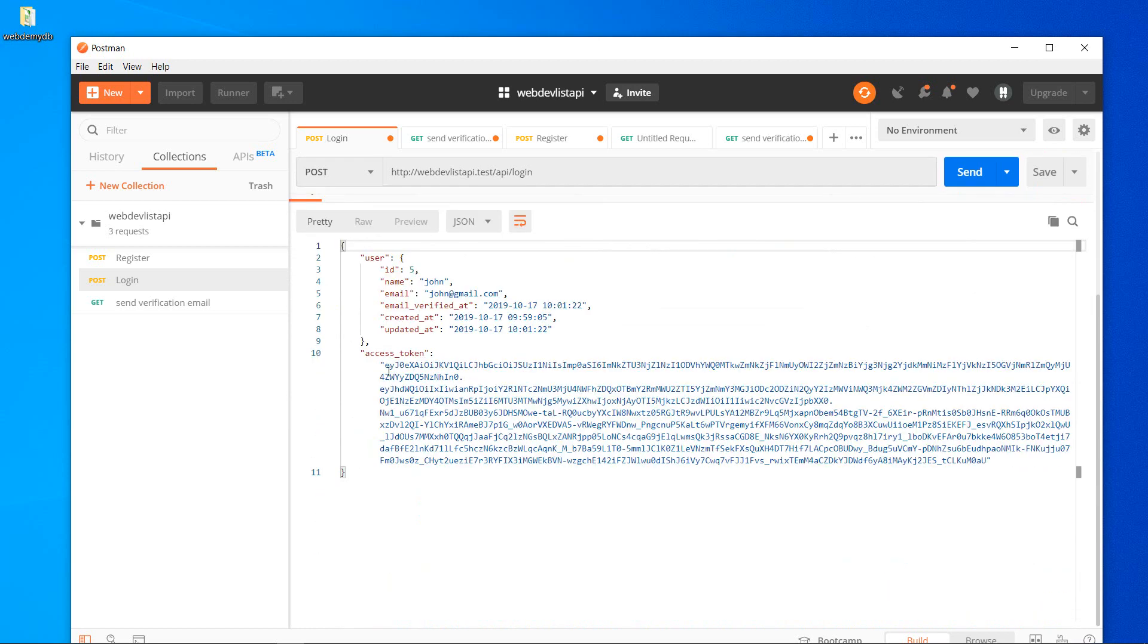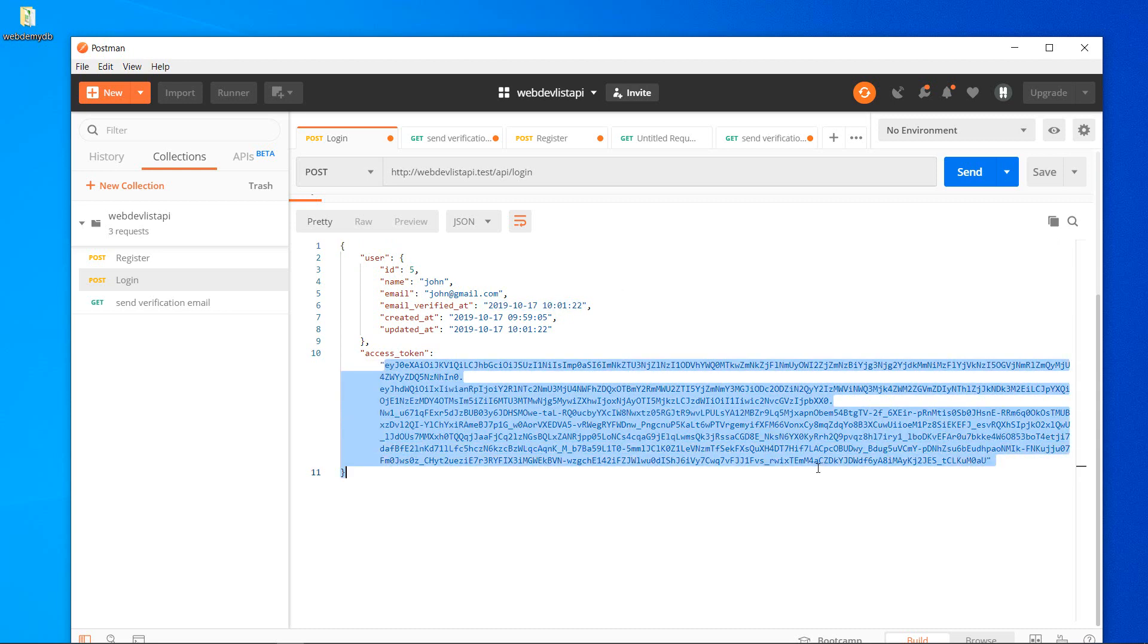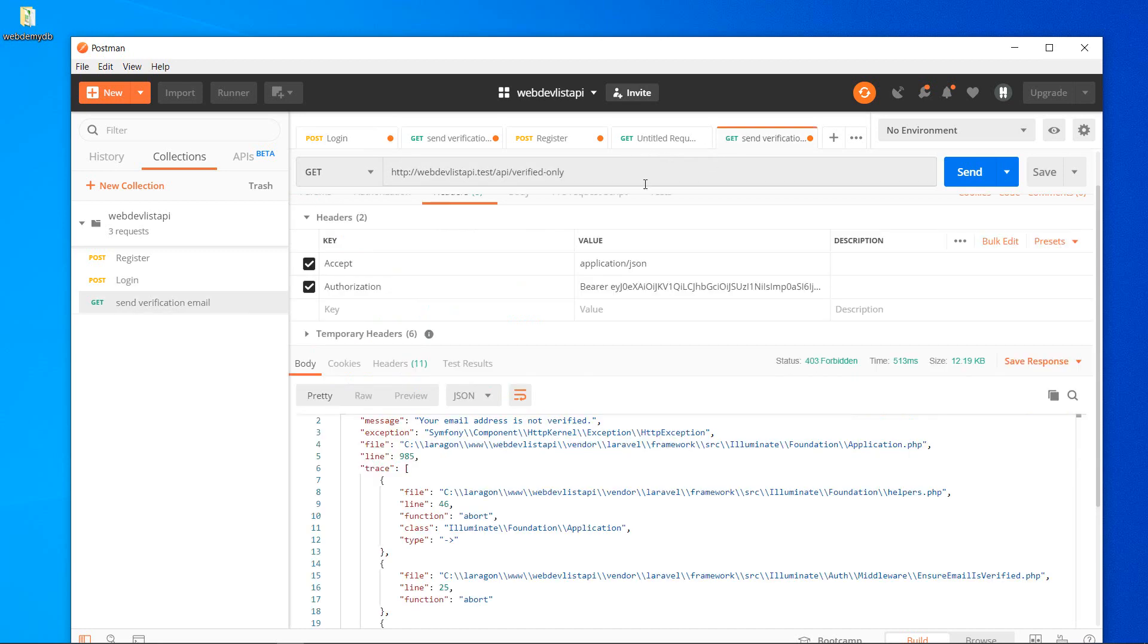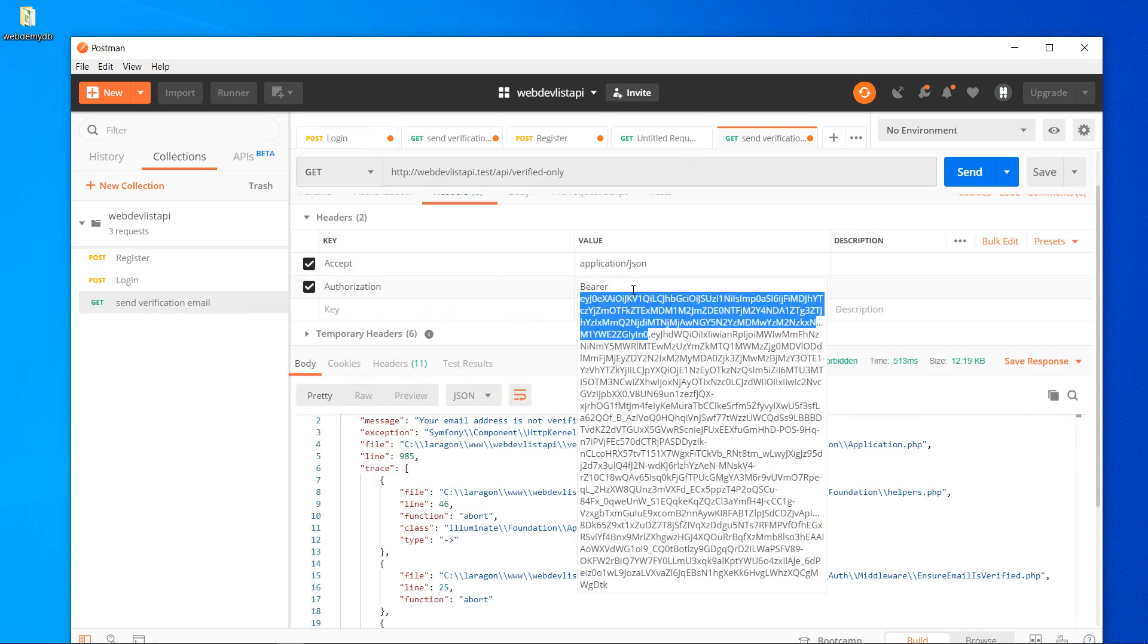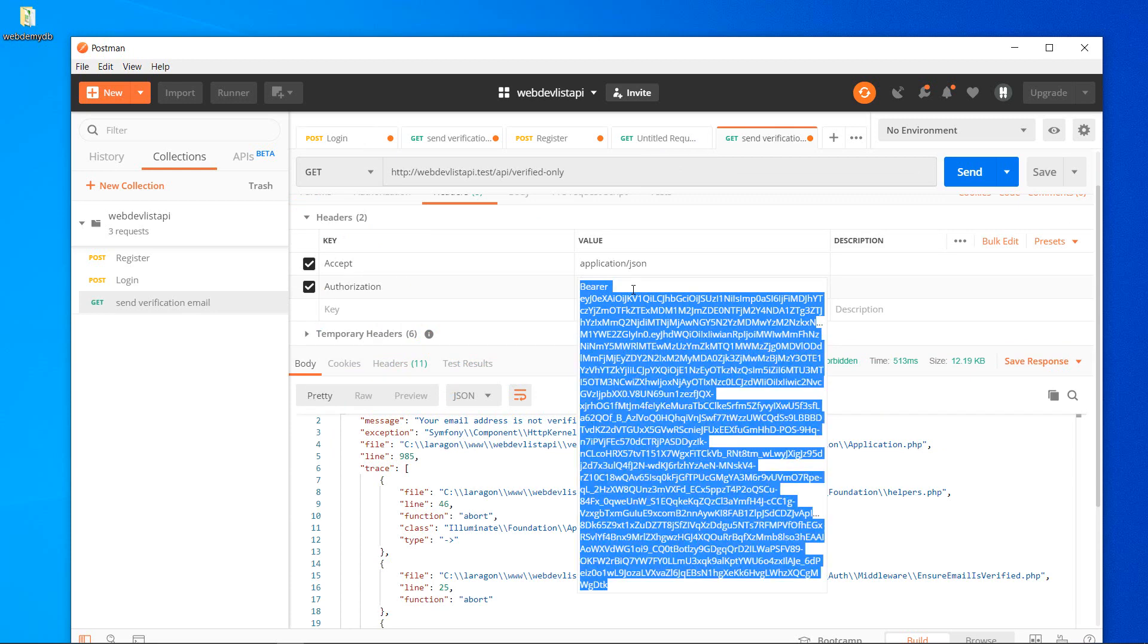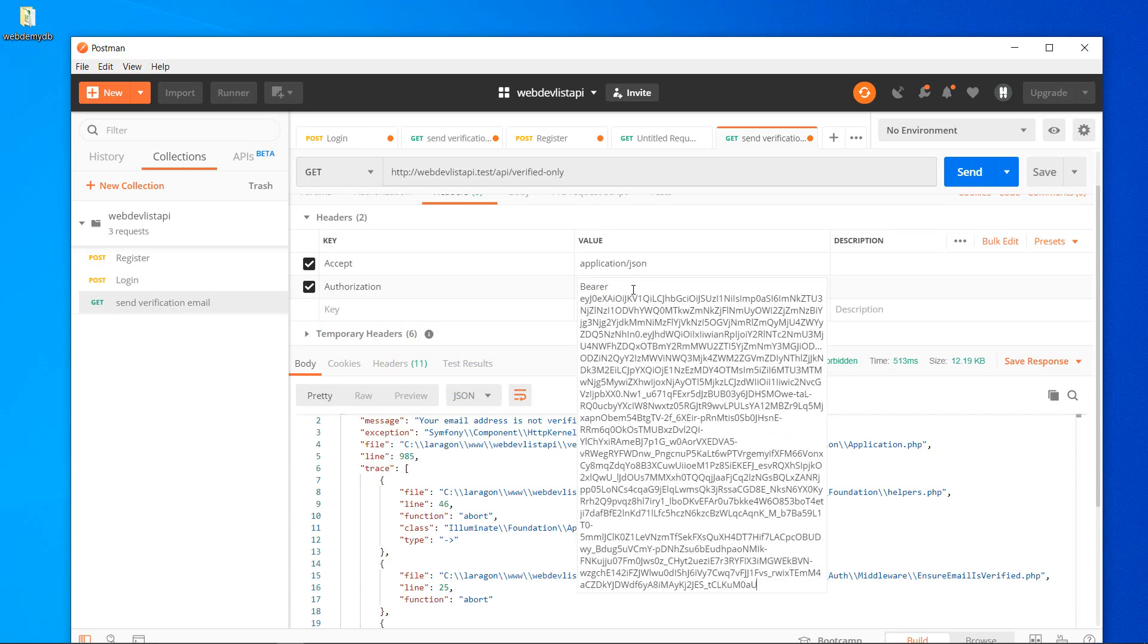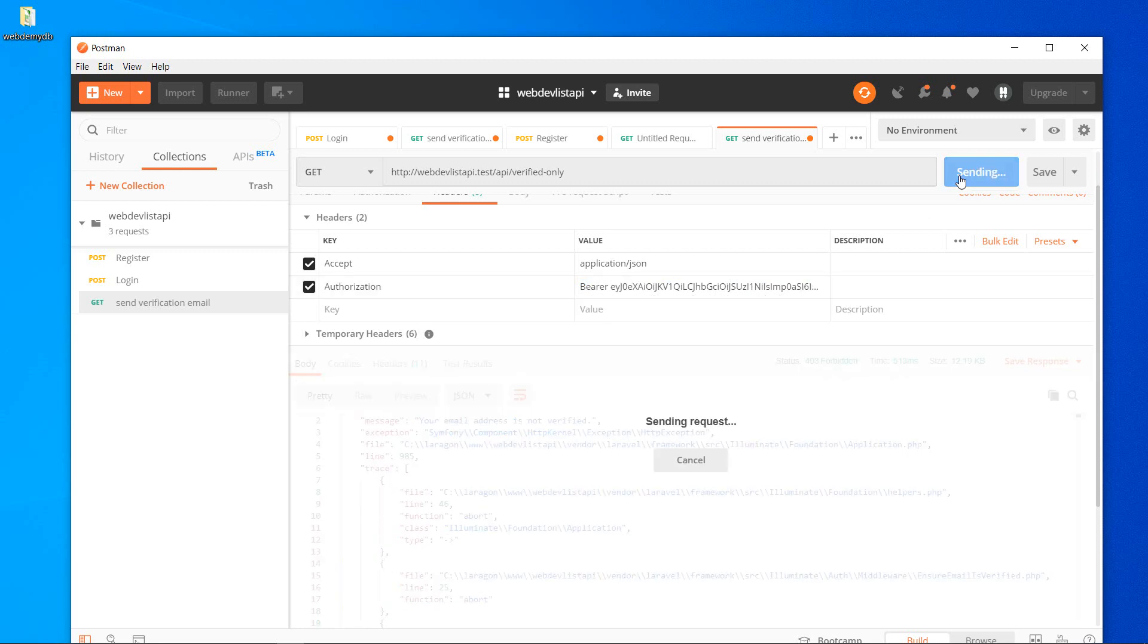And there we go. So you can see here John is verified, it got this timestamp. And if we try to access with this user, we should be able to. Bearer token and let's send the request.